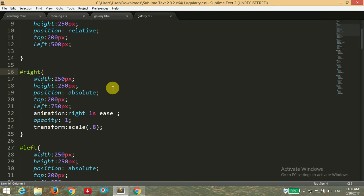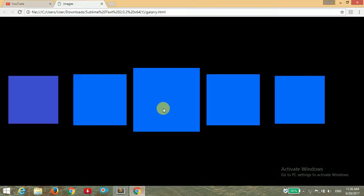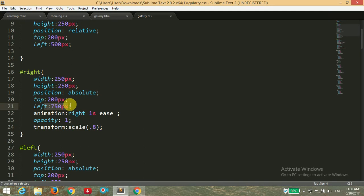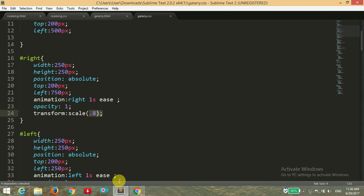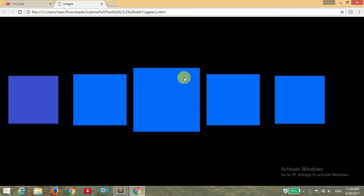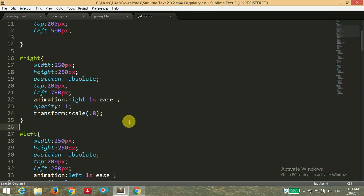For the ID of 'right' — the right square — I am giving width of 250 pixels, height of 200 pixels, position absolute, and top of 200 pixels. I am setting the left position to 750 pixels, as we want our square to be 250 pixels after the main front image. I am setting the opacity to 1 and scaling down the square by 0.8, so it will decrease its size. You can see the size of these two squares is different from the front.